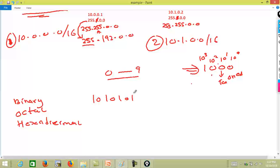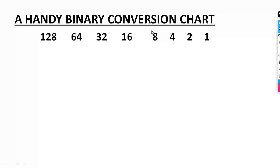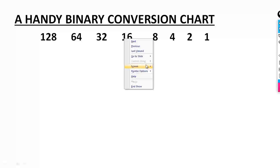So likewise, every digit position in binary has its weight: 2 to power 0, 2 to power 1, 2 to power 2, 2 to power 3, 2 to power 4, 2 to power 5, 2 to power 6. If you want to convert binary to decimal, all you need is the weight. 2 to power 0 is 1, 2 to power 1 is 2. This gives us the handy binary conversion chart.